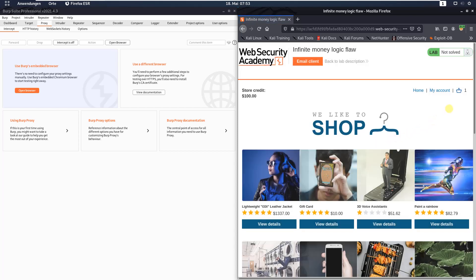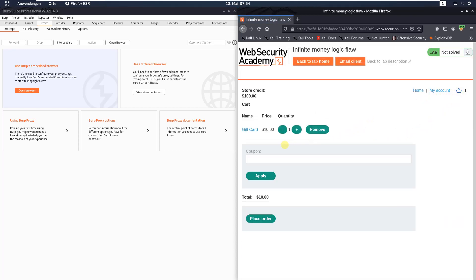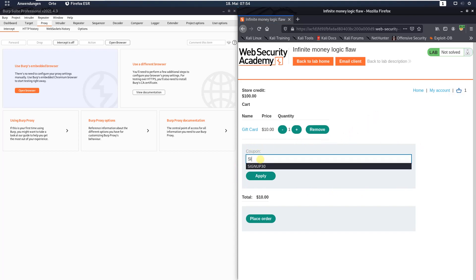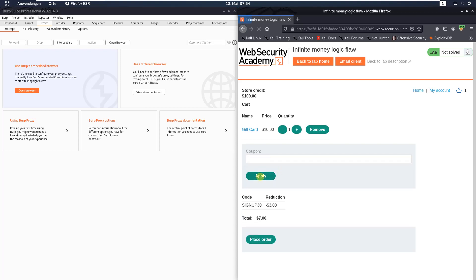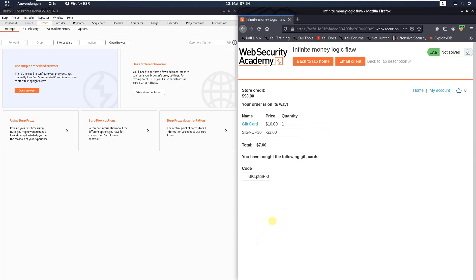Click OK and go to the checkout site. In the coupon section, type in the coupon name signup30 and click the 'Apply' button. You can see we received a discount of 30 percent. Now click the 'Place Order' button and copy the gift card code.